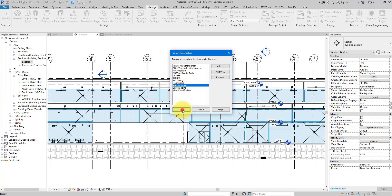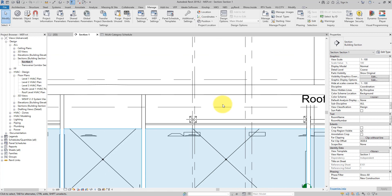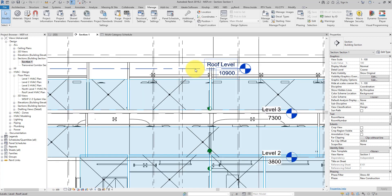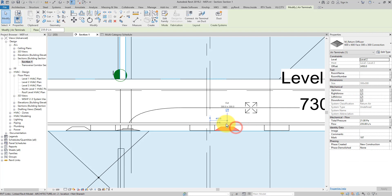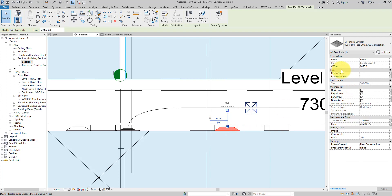Having done that, if I now select any object in the model — for example this air terminal — you can see under Properties under Text we now have room name and room number. For the next step, let's see how we can quickly fill out these two parameters using room data from the architectural Revit link.